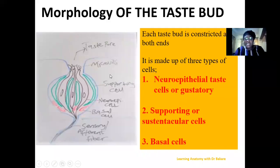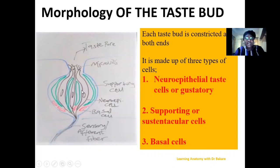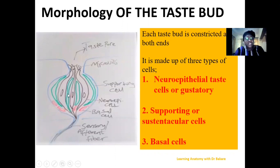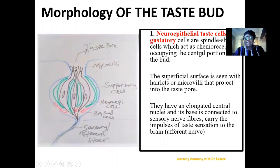The taste buds have constricted ends and are made up of three types of cells. The neuroepithelial cells are the main taste cells — the cells actually responsible for the sensation of taste. The supporting or sustentacular cells are seen around the neuroepithelial cells. The basal cells are located around the base of the taste buds. The basal cells are precursor cells because the lifespan of the neuroepithelial cells is short, and the basal cells are transformed into neuroepithelial cells as the need arises. The neuroepithelial cells are chemoreceptor cells seen around the central portion of the taste buds.